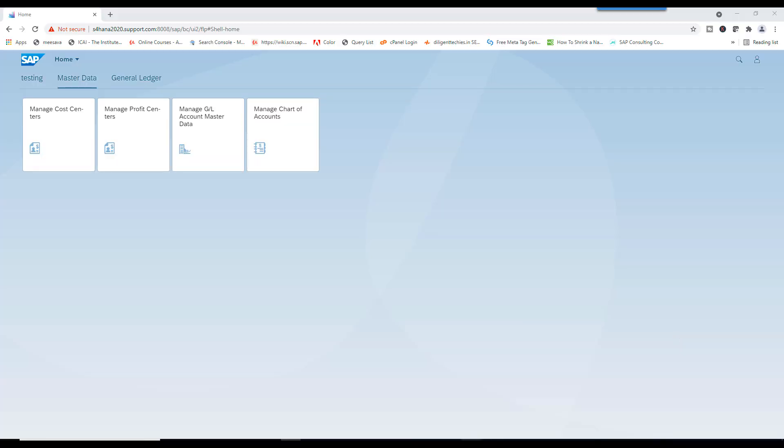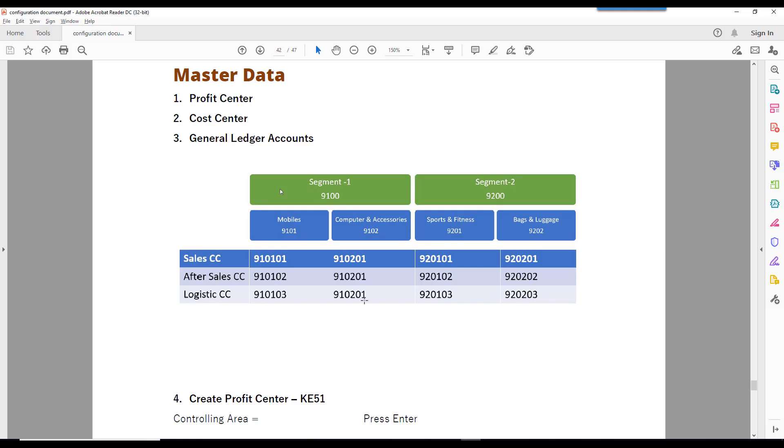Welcome back. In this session, we are going to create these two cost centers from SAP Fiori.